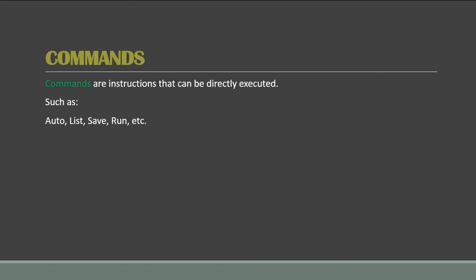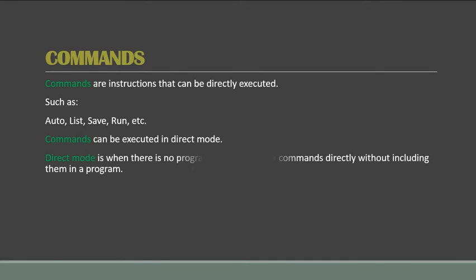So commands, of course, can be executed in direct mode. Now what is direct mode? Direct mode is when there is no program. You just open GW-BASIC, you just type a command, and the computer executes it. You don't have to make separate lines and number them. So that is direct mode.